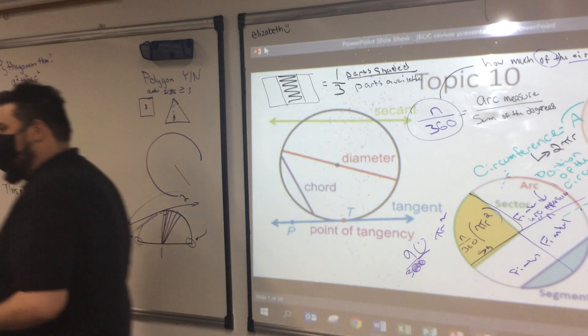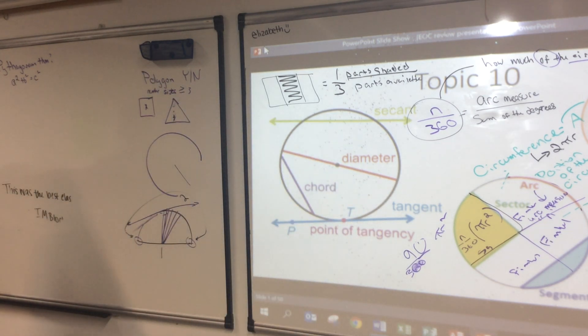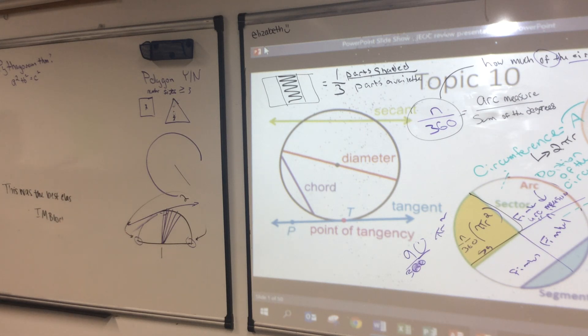How many vertices does this side have? In this side. So that's why it's a polygon — it has more than three sides. Every one of those points of tangency creates a new side.